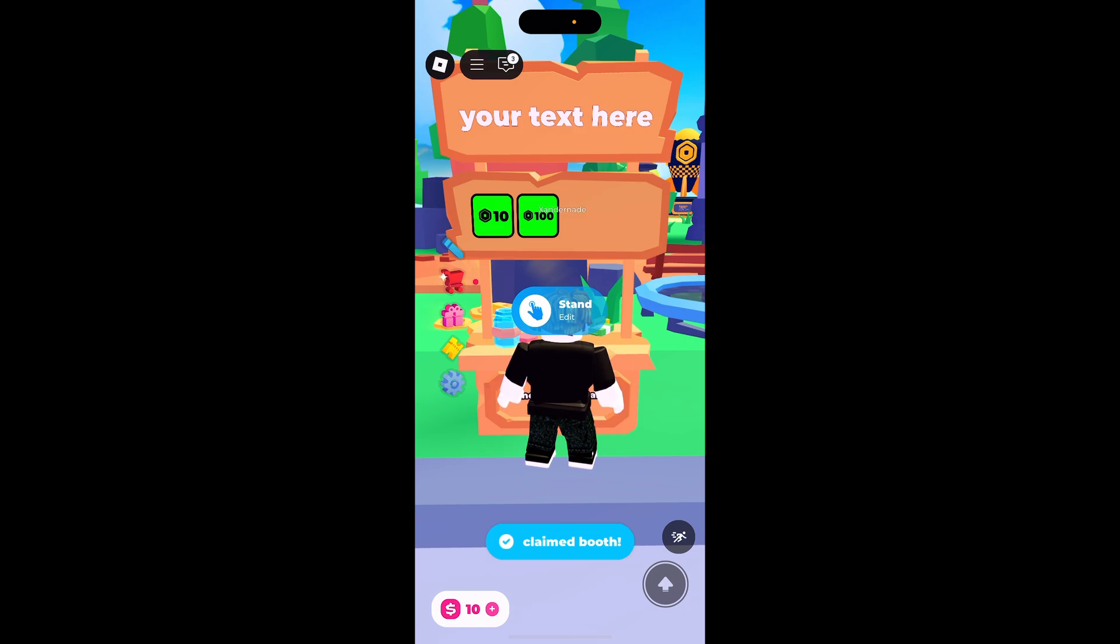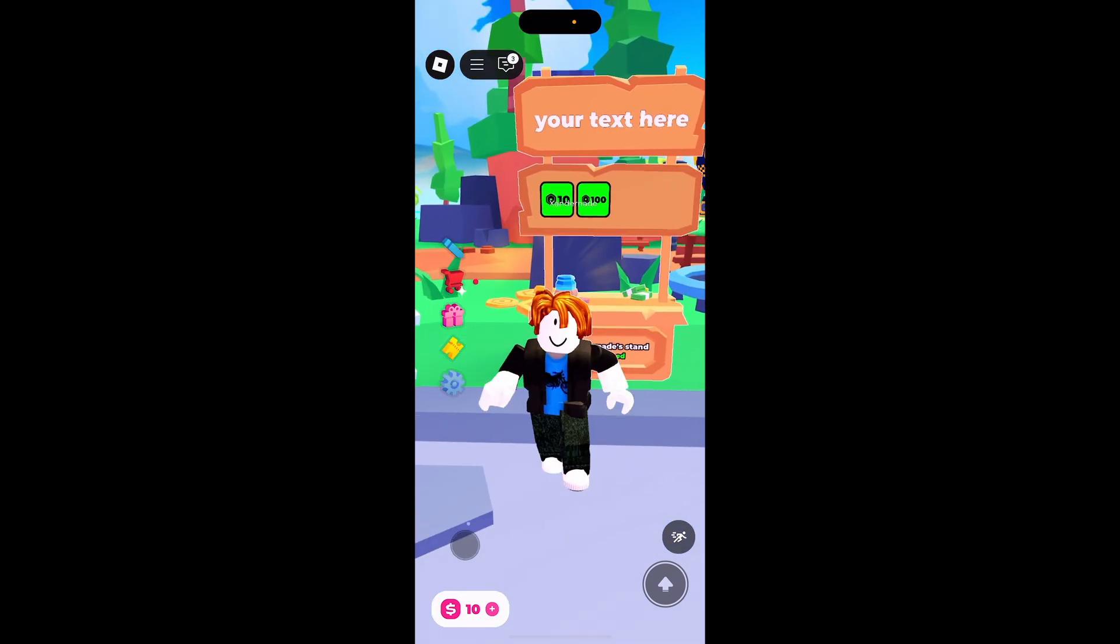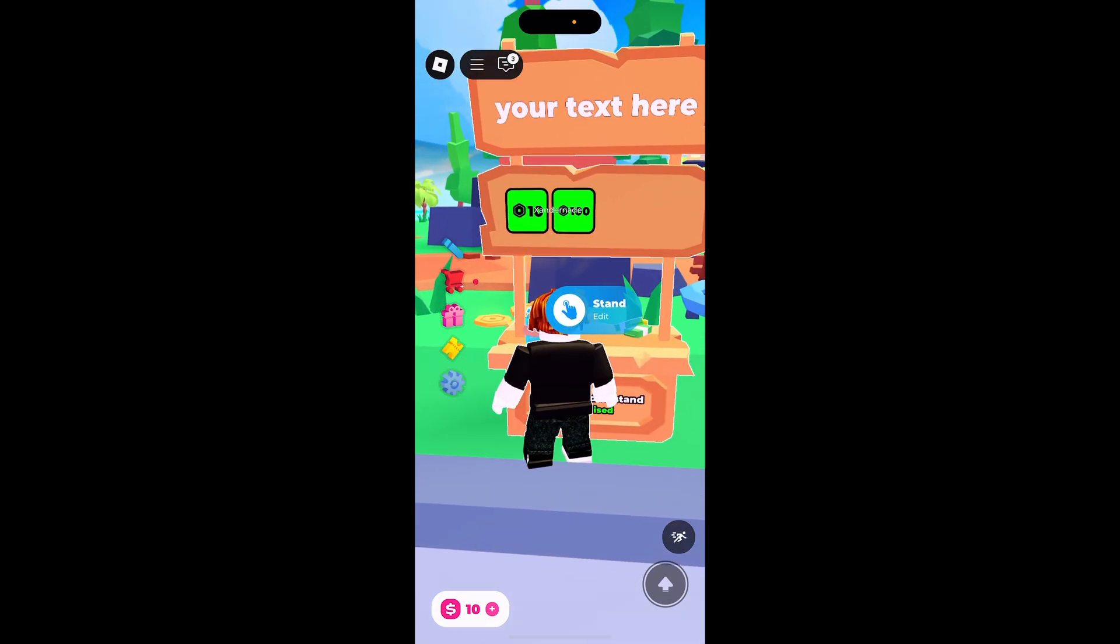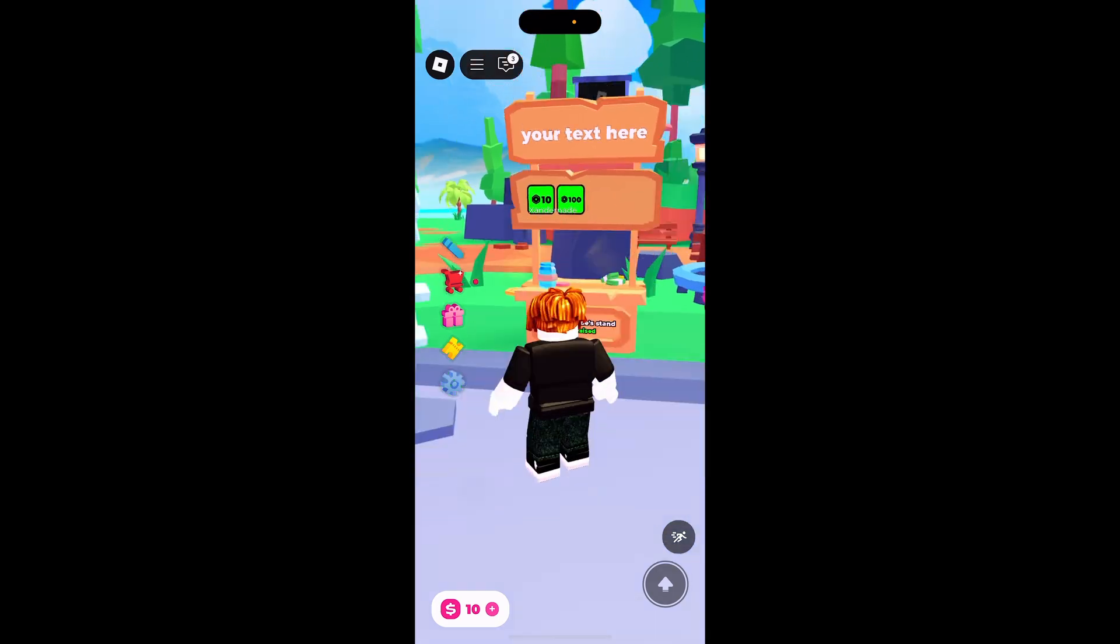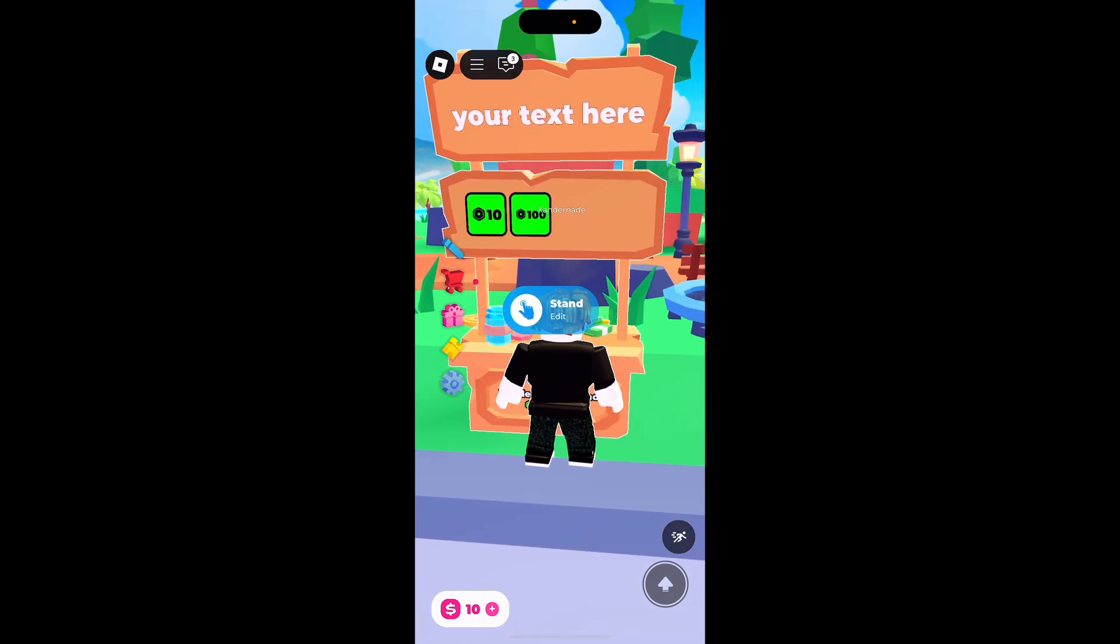Now that we claimed it, you can see this is my stand and my passes are up there, my 10 Robux and my 100 Robux. You can edit the stand as well by going back up to it and holding down the button in the middle.